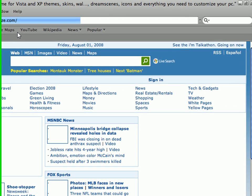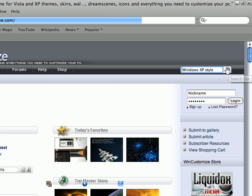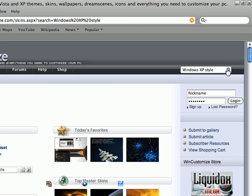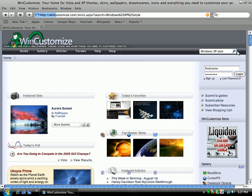When you're here, just type in Windows XP Style in the search bar. Hello? Okay. Then, hit enter. Or, click the button.